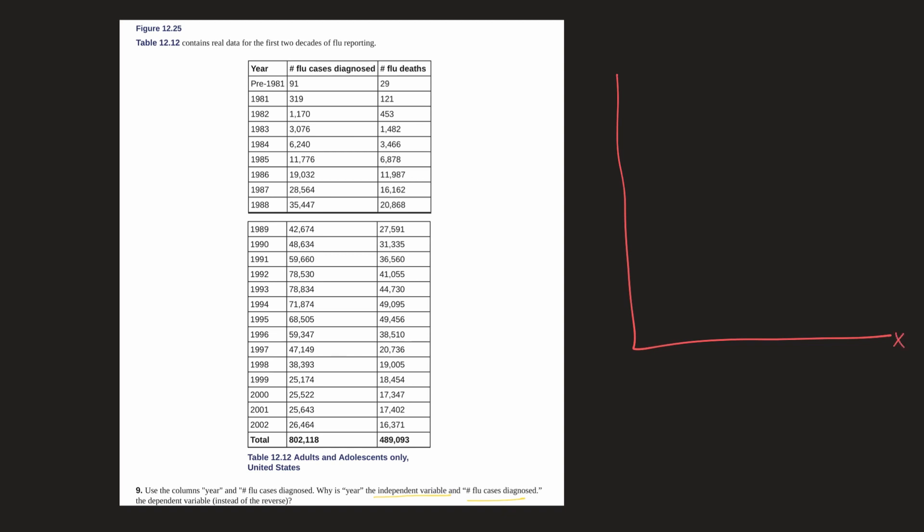So X and Y, and then our X-axis here will be time, and then of course the Y will be cases, flu cases.